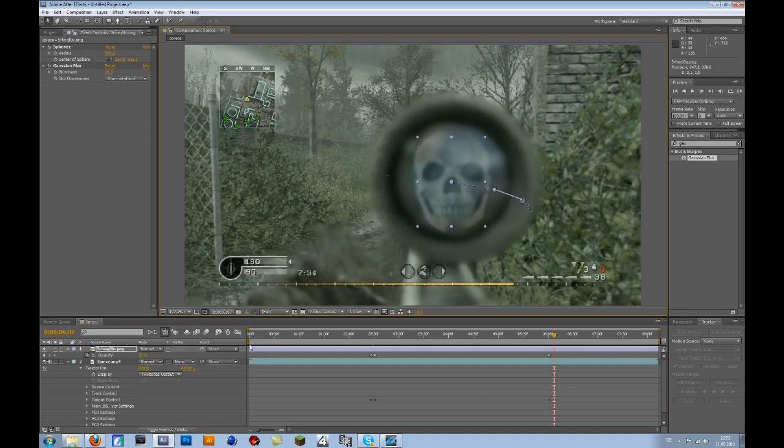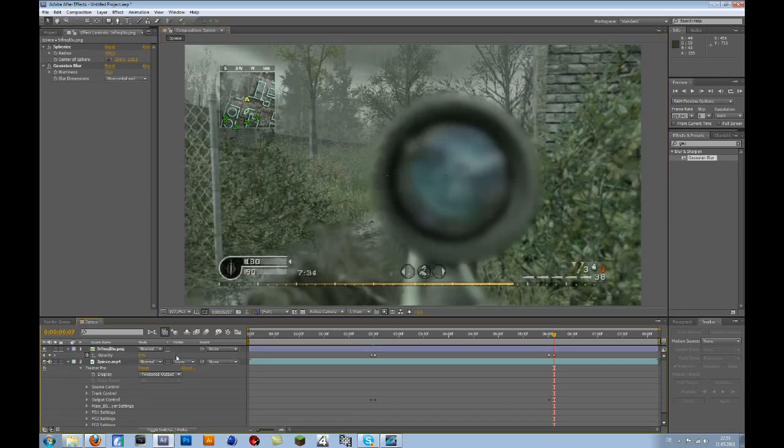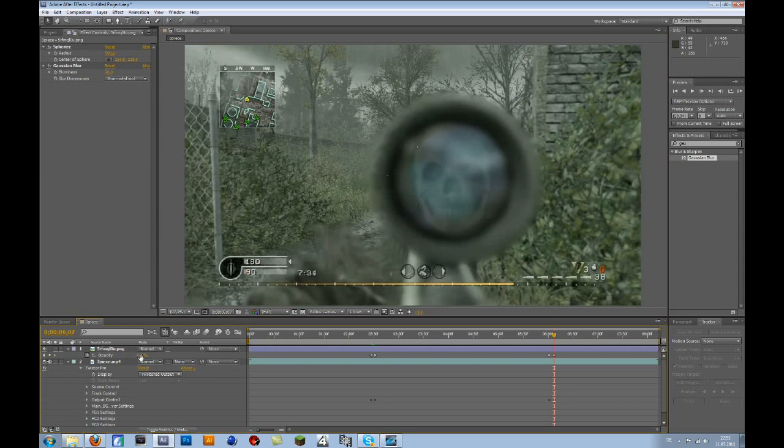Okay, then you have to, yeah, go back a frame again.